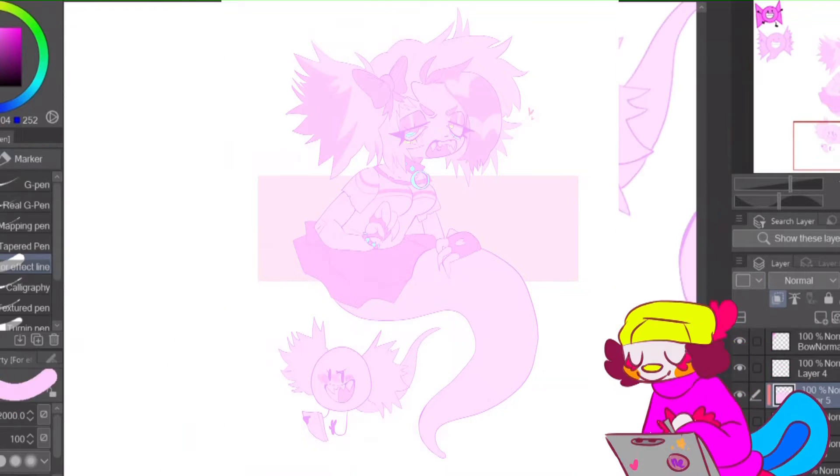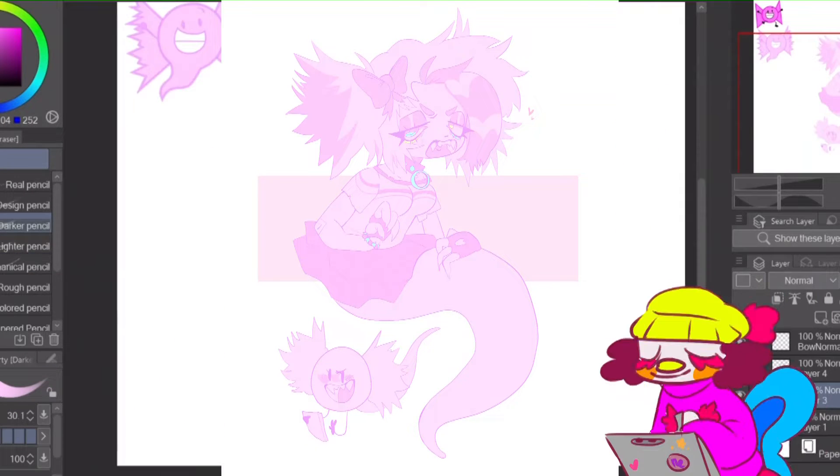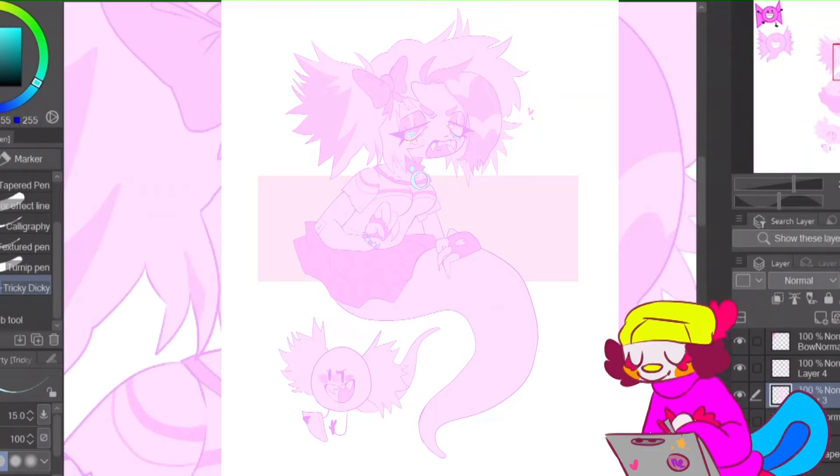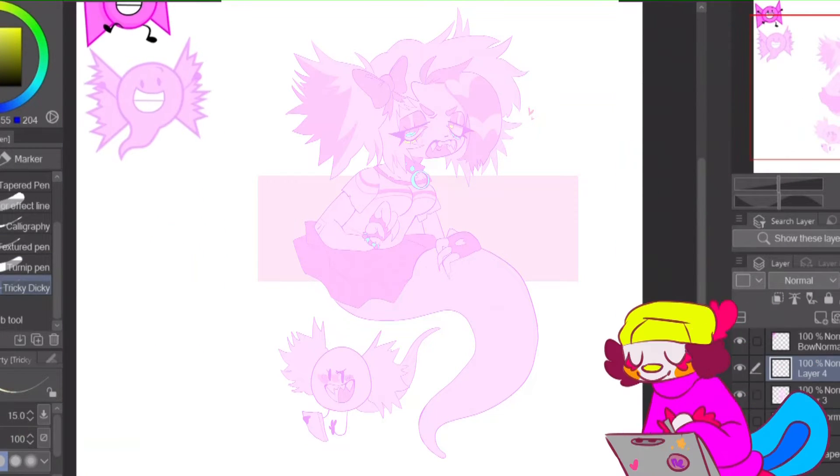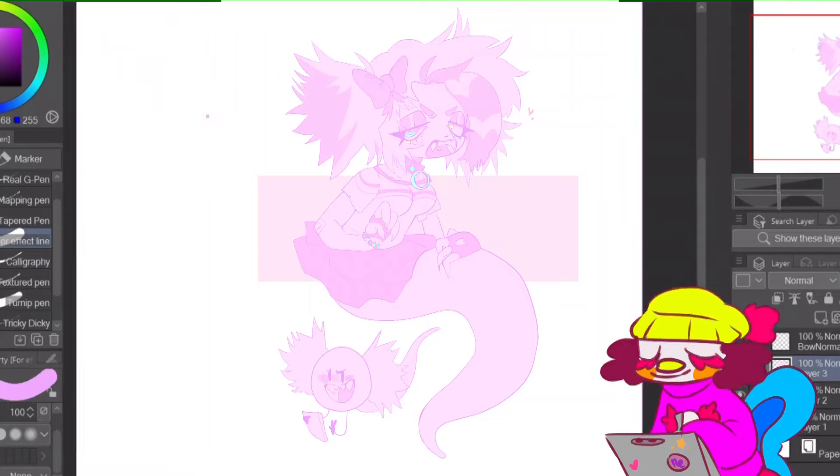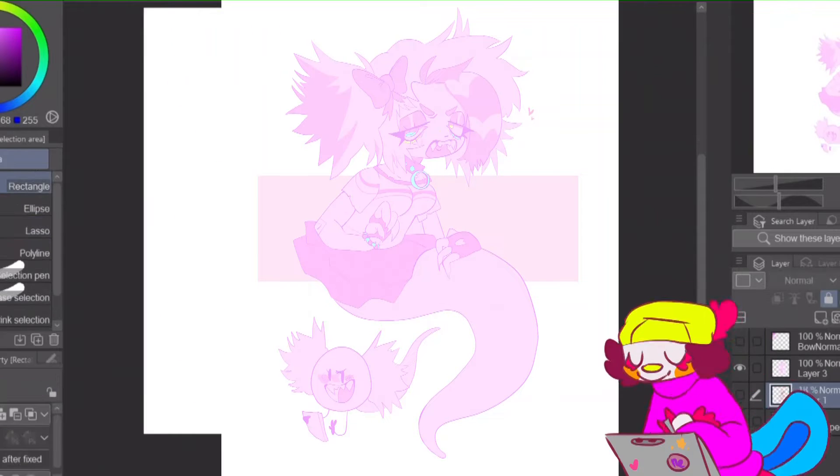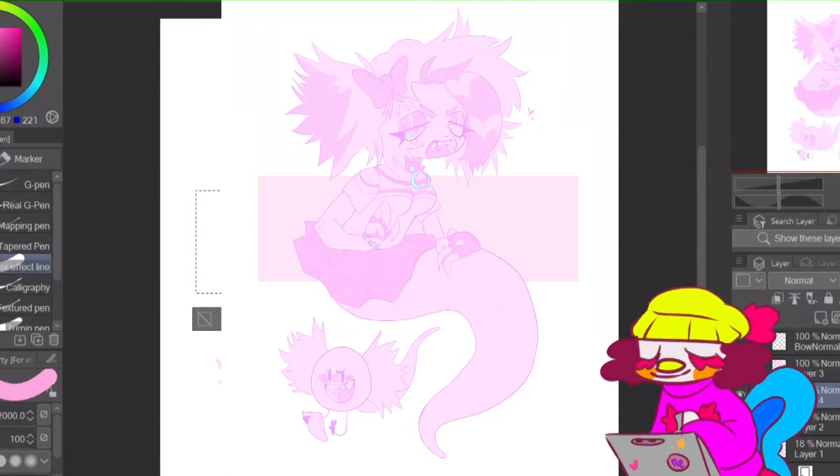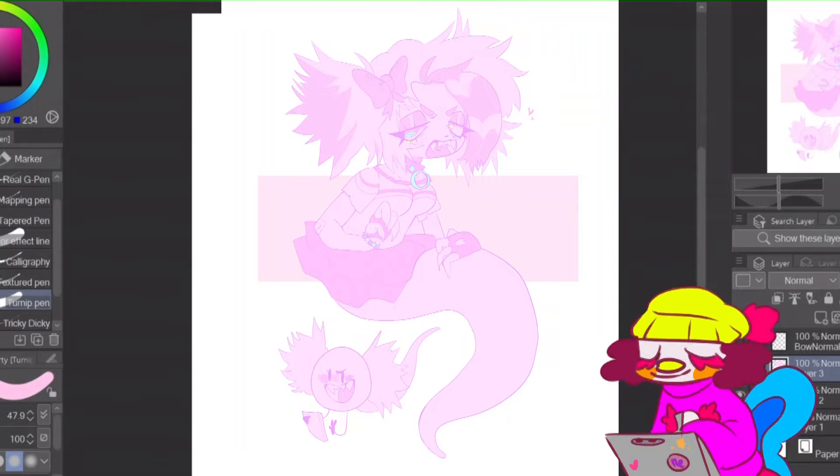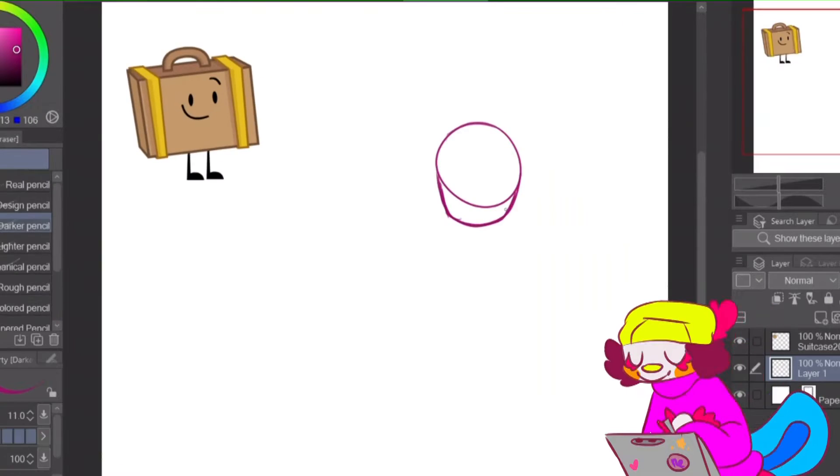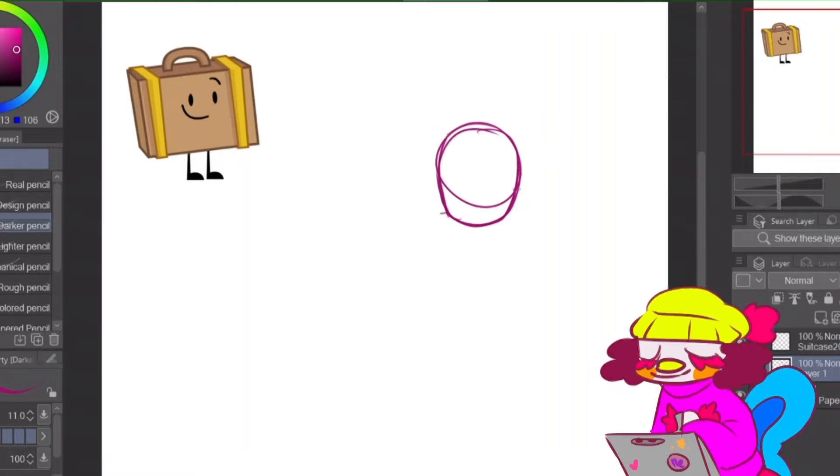By the way, you should totally check out AIMKID when you're done with this video. She's a super talented animator and she deserves all the attention that she gets.